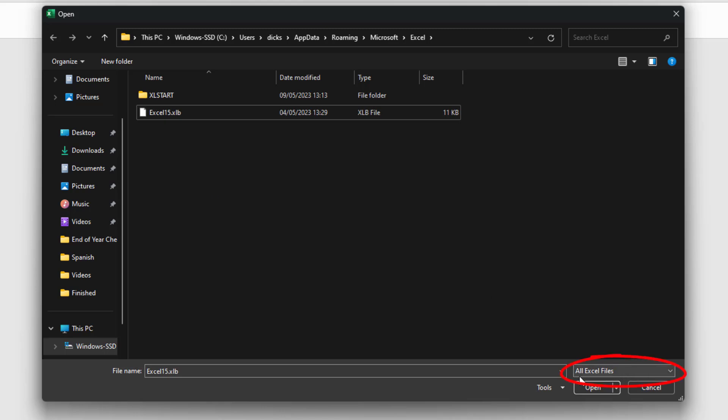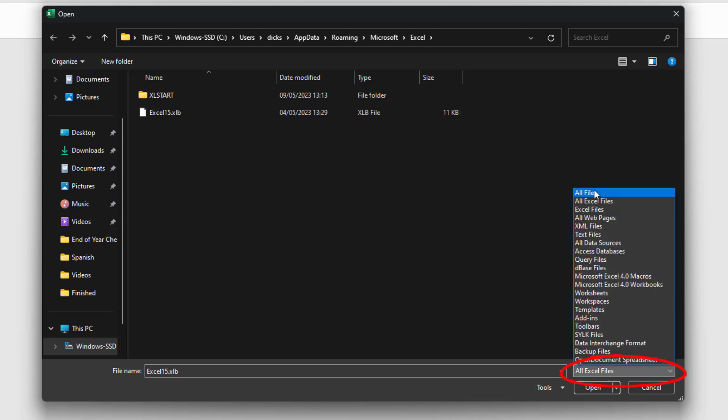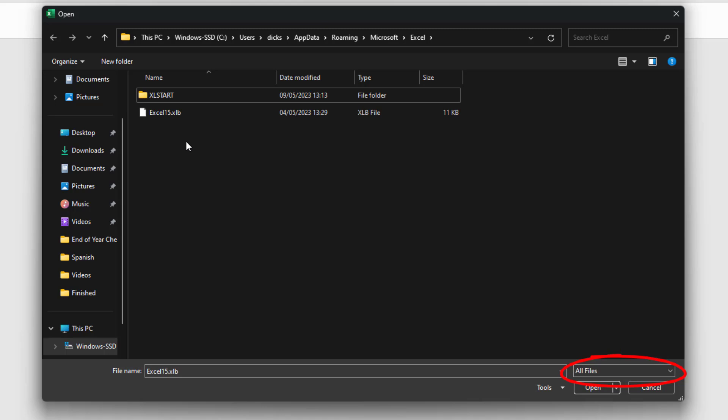Currently, down the bottom, you've got all Excel files. If you go to all files, you might get some of the files that might open up as well. So, you might get a bit of luck. I didn't get any luck this time, but you might.